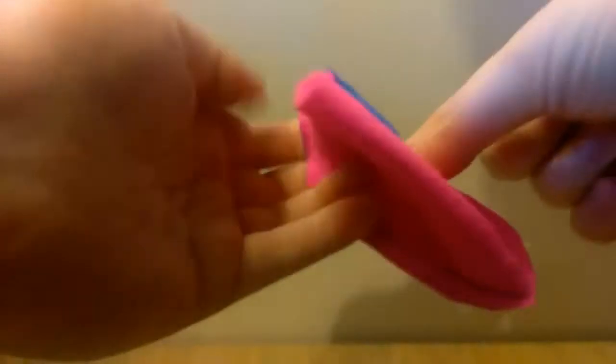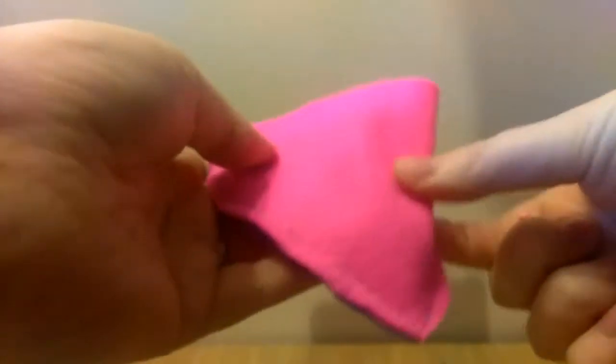Then when you've done that we're going to snip off all the pointy edges. Rounding them off just makes it a lot easier when you actually go to turn it inside out because otherwise it sort of bulges.